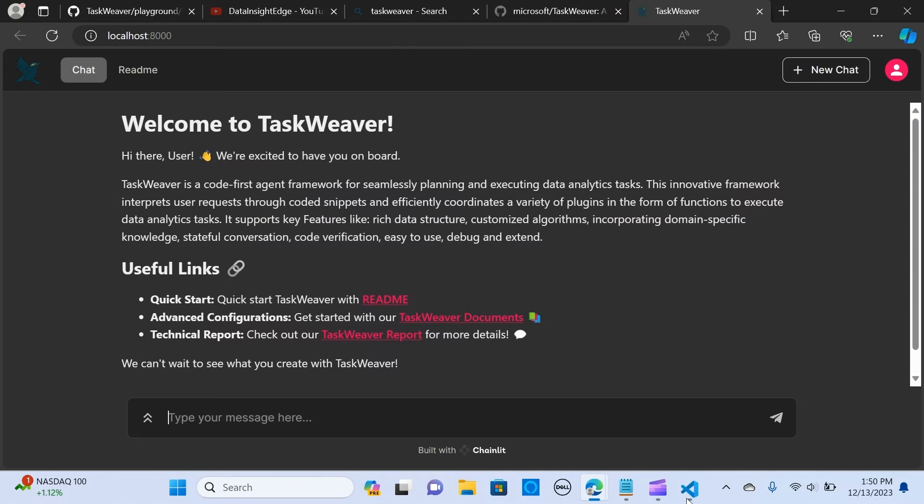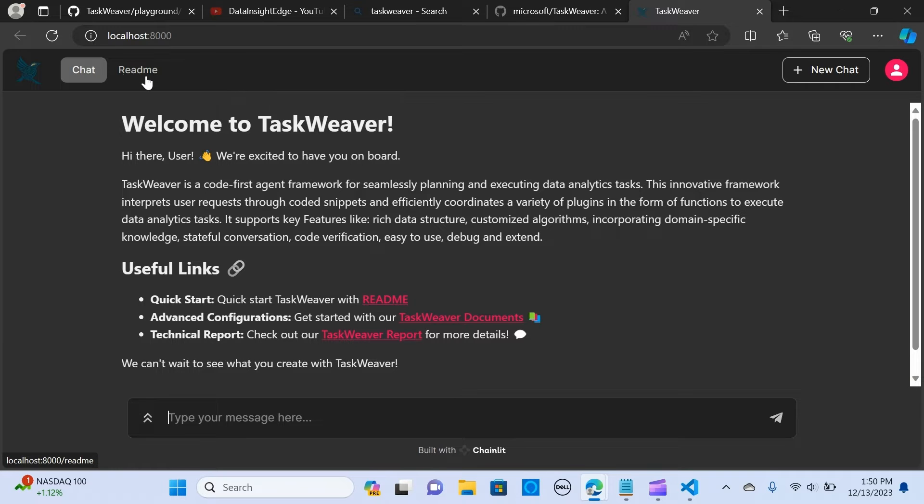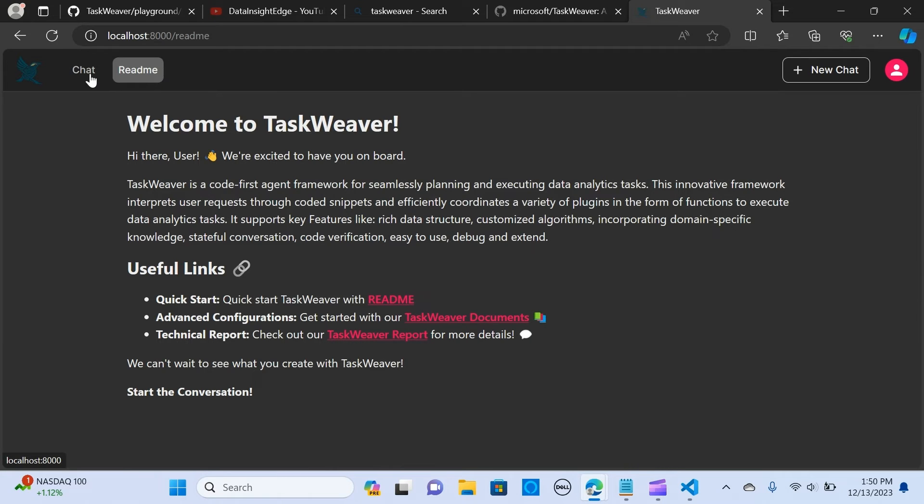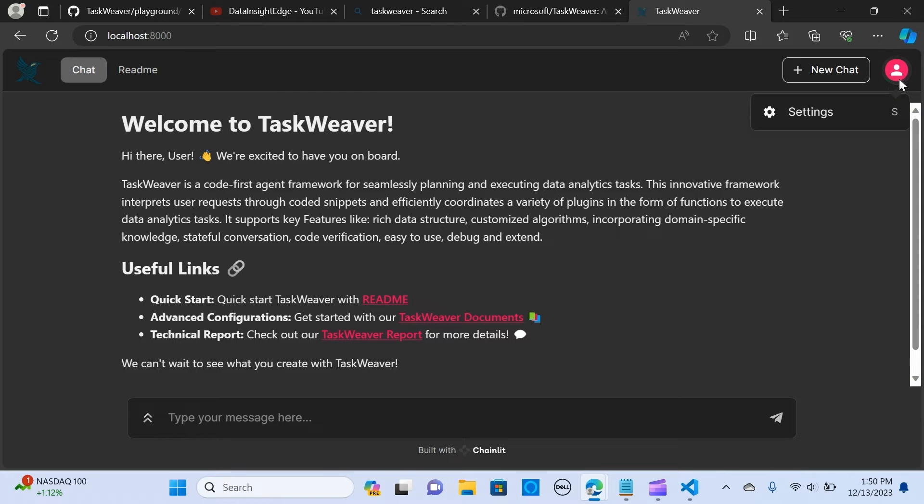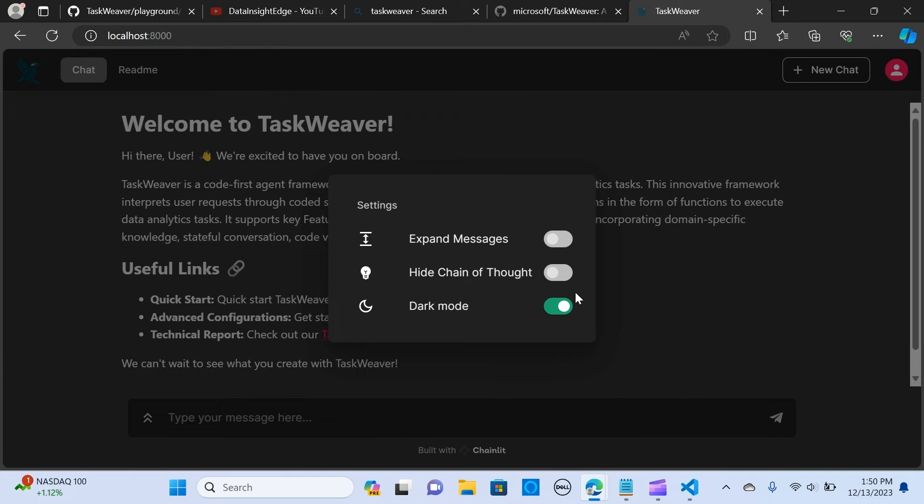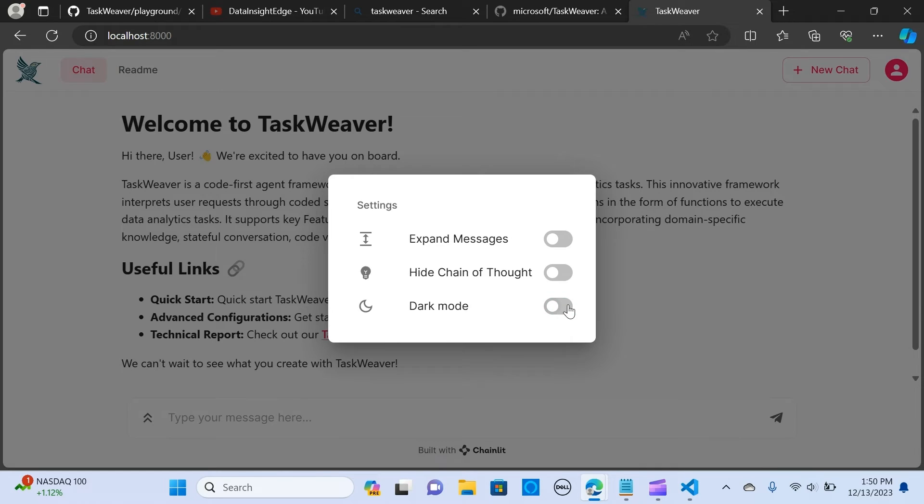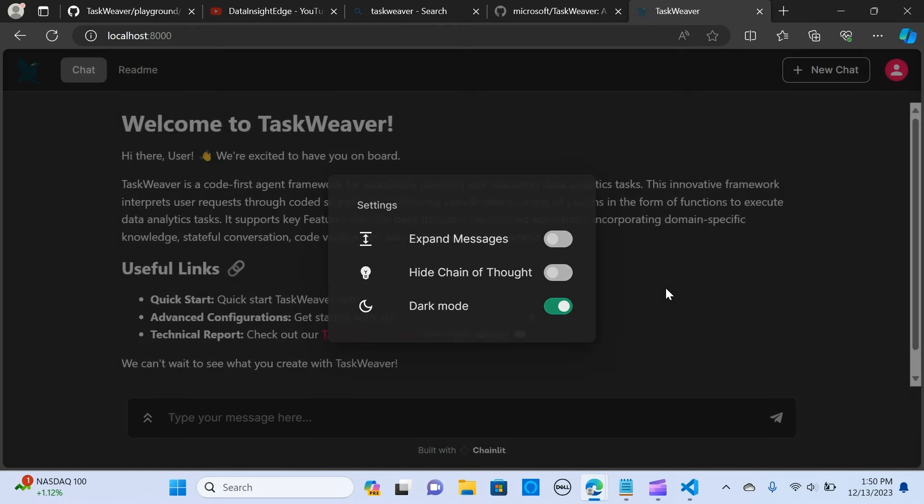This is the chat readme. This is the chat. If you want to change the settings you go here, you can expand it, you can hide chain of thoughts, I can change the dark mode to light mode. Very easy and it's using Chainlit with the UI.